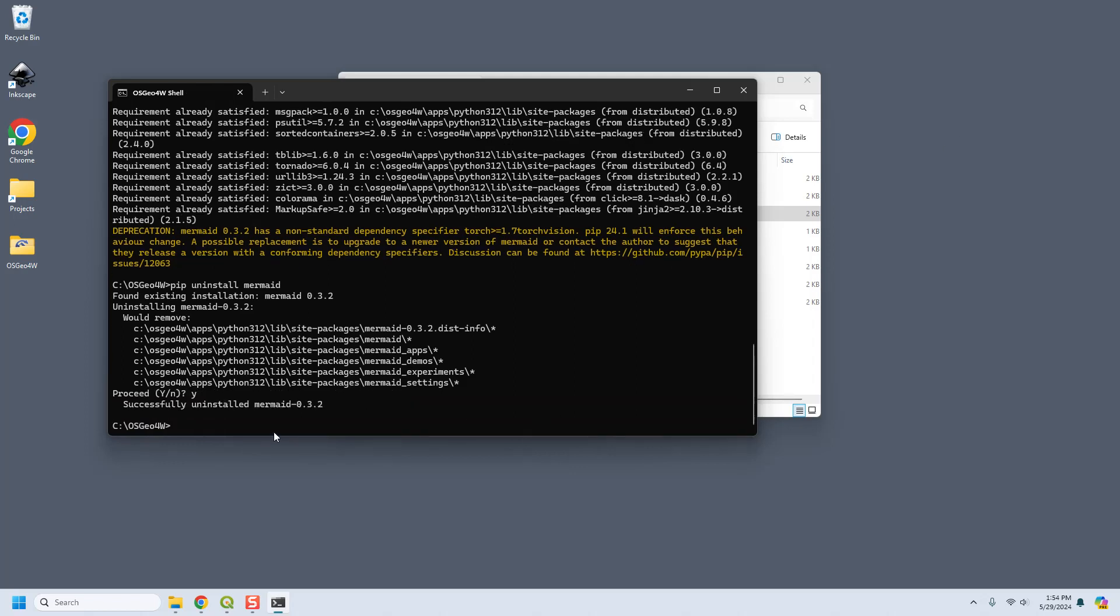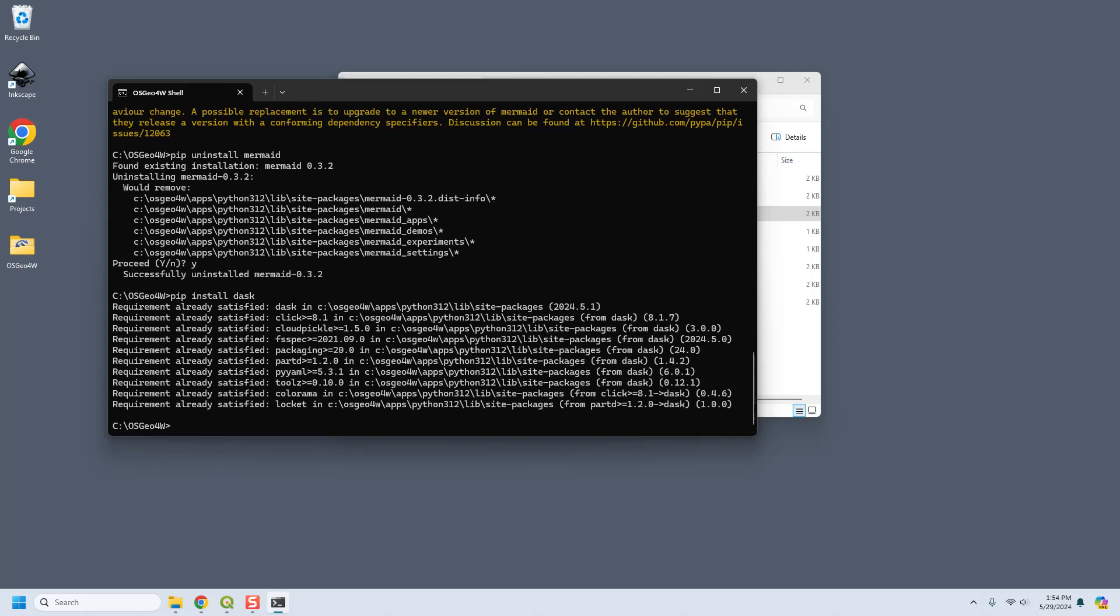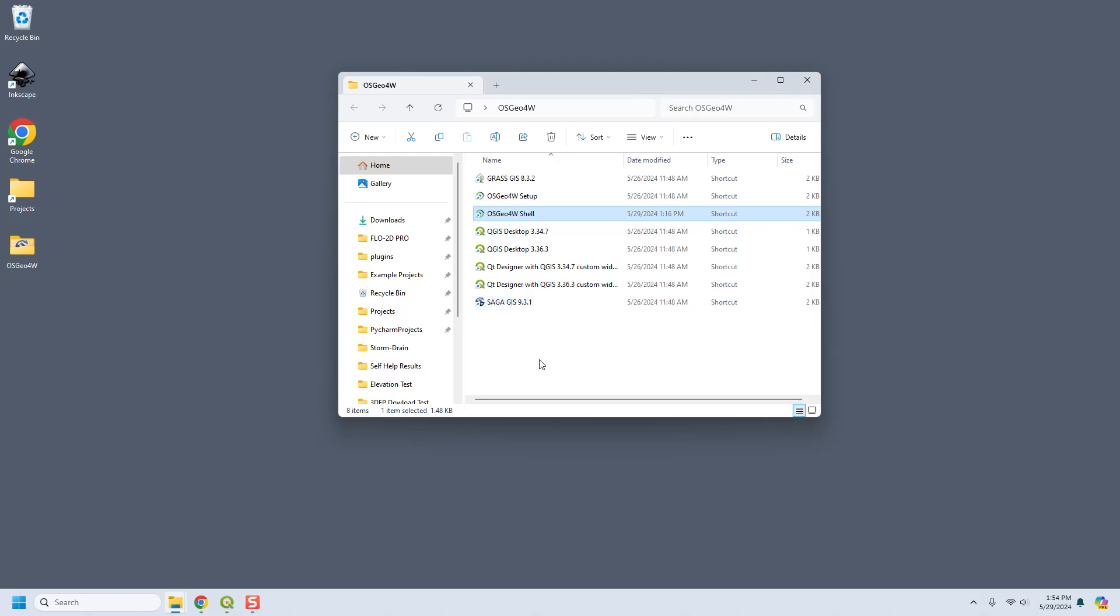And then if you need to downgrade to a different version, you can do pip install and then the package name dash and you can put the version that you want to use after the dash. So that's the OSGEO shell and that's how you update and get ready to use the import export from HDF5. It's not ready yet but sometime between now and 2025 we'll probably be releasing a limited version of Flow2D that uses HDF5.